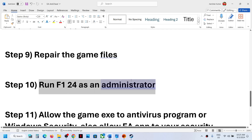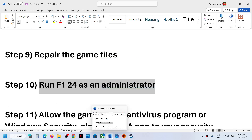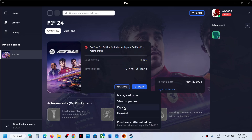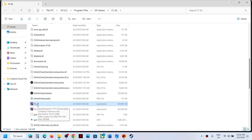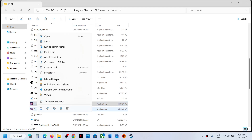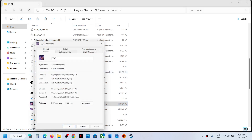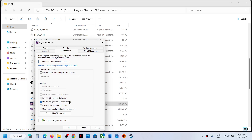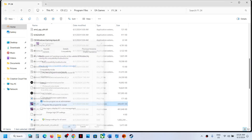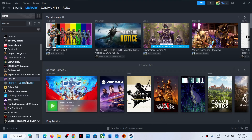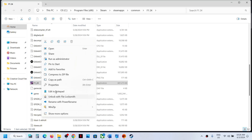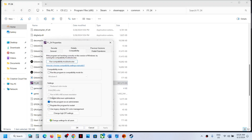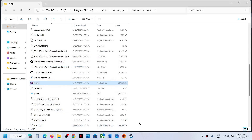The next step is to run F1 24 as an administrator. Go to Manage, click View Properties, then Browse to reach the game installation folder. Right-click on the game exe file and click Run as Administrator. Alternatively, right-click the game exe, select Properties, go to the Compatibility tab, and check the box that says 'Run this program as an administrator.' Hit Apply, click OK, and then launch the game. Do the same if you have the game on Steam — browse to the exe, right-click, Properties, Compatibility tab, check the administrator box, Apply, and OK.